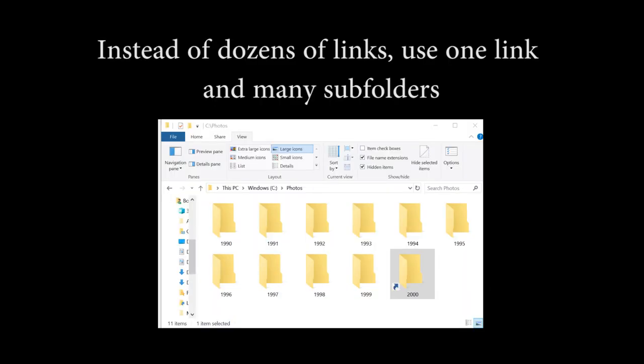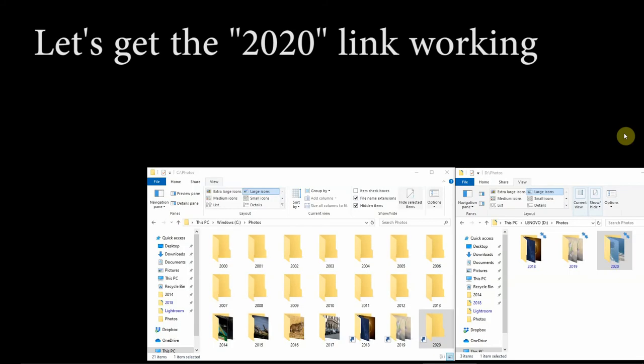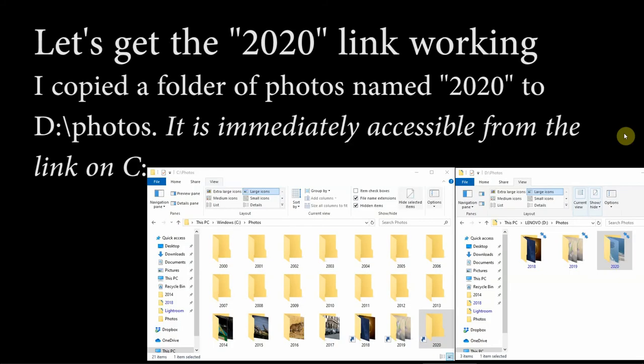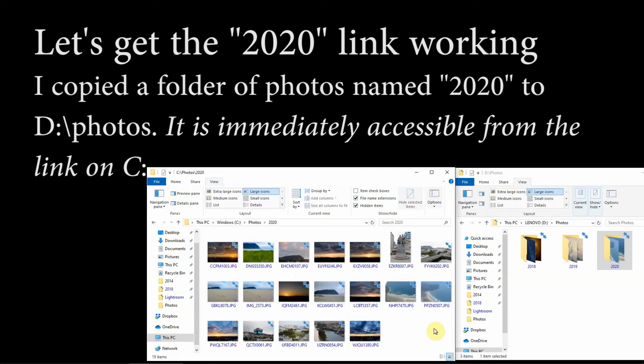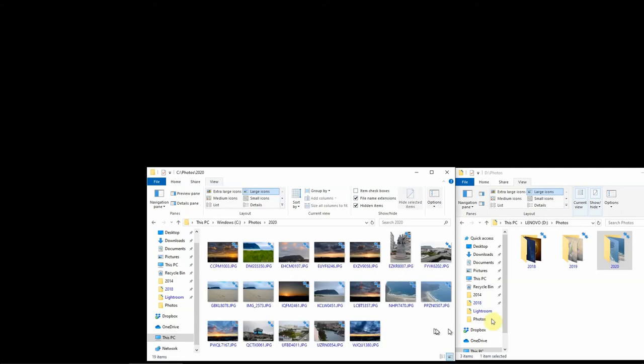While it's straightforward to make a link for each new download from the camera, this is not necessary. Add the new download as a subfolder to an already linked folder, and that subfolder will also be linked. Lightroom will let you import the photos in that subdirectory without issue. I have now copied a file of photographs into a new folder called 2020. And now let's see if the link works. Hey, there it is. It's actually working. Now let's go into Lightroom and import these photos.